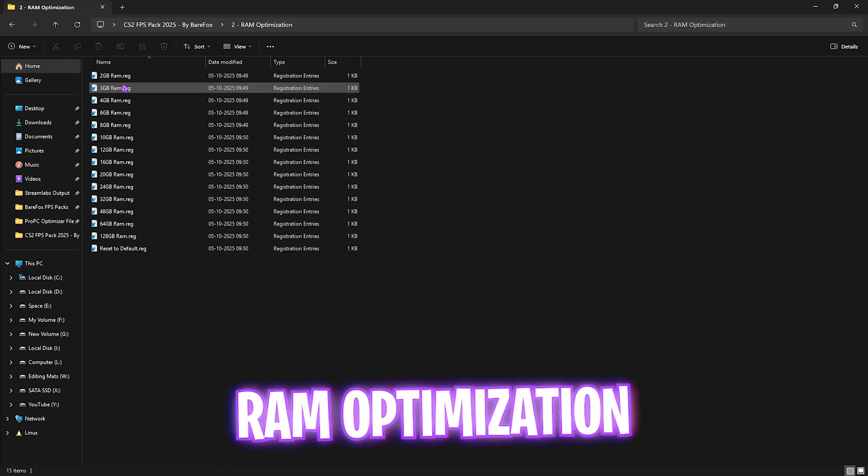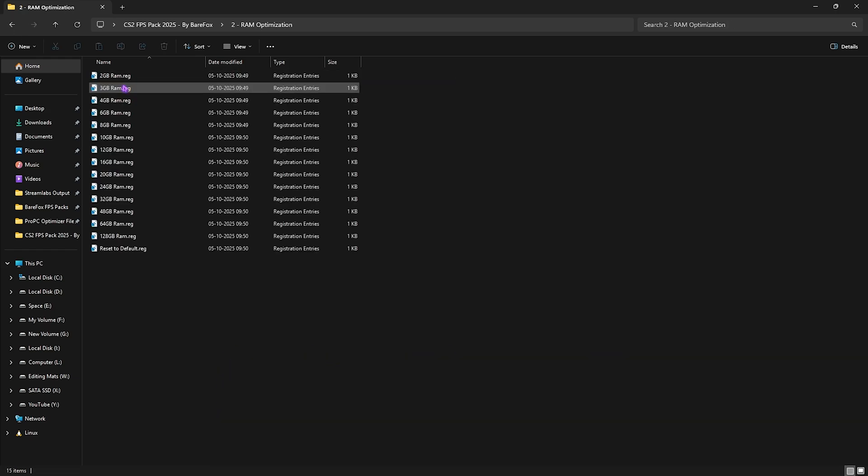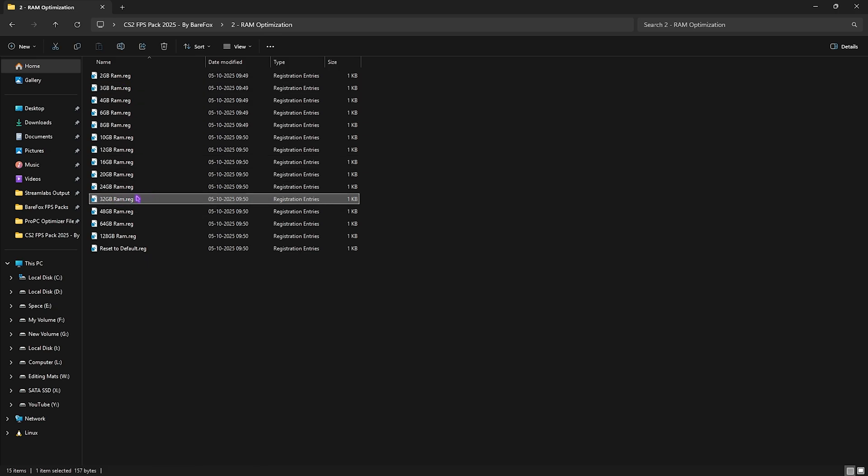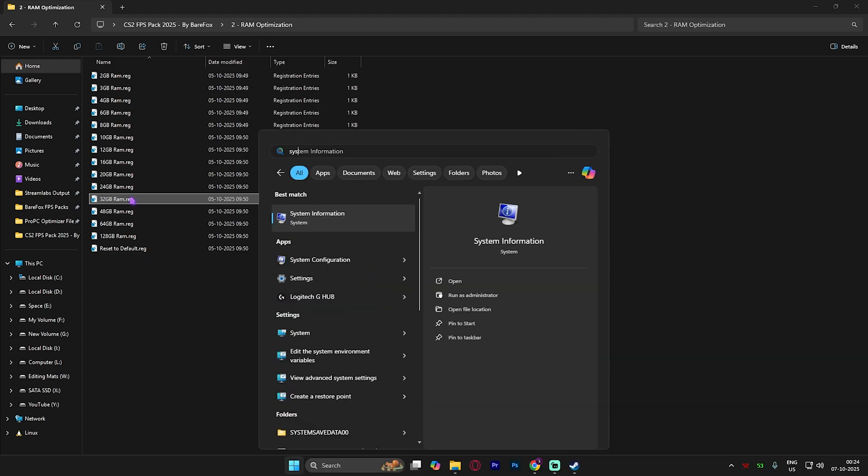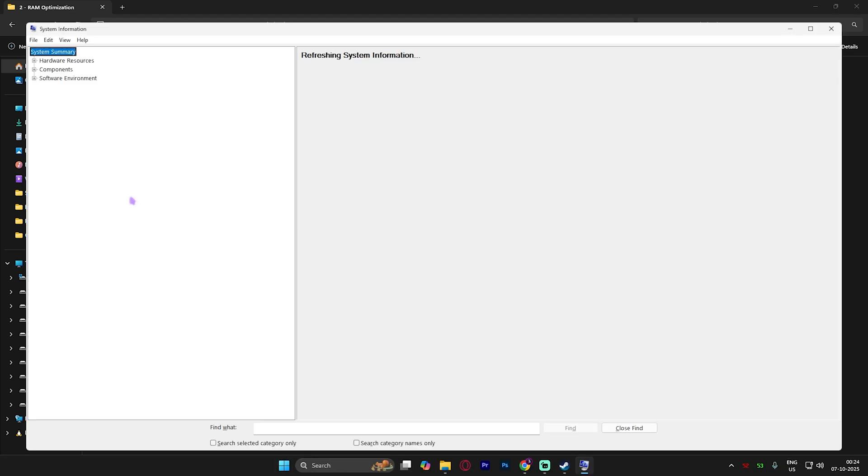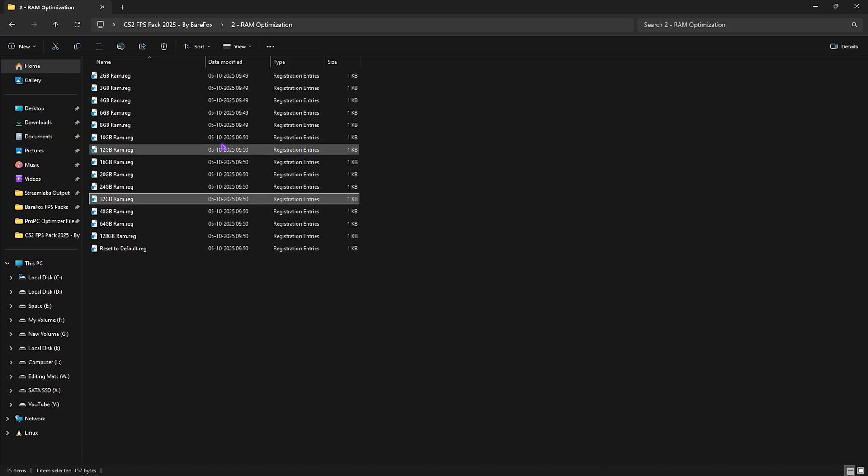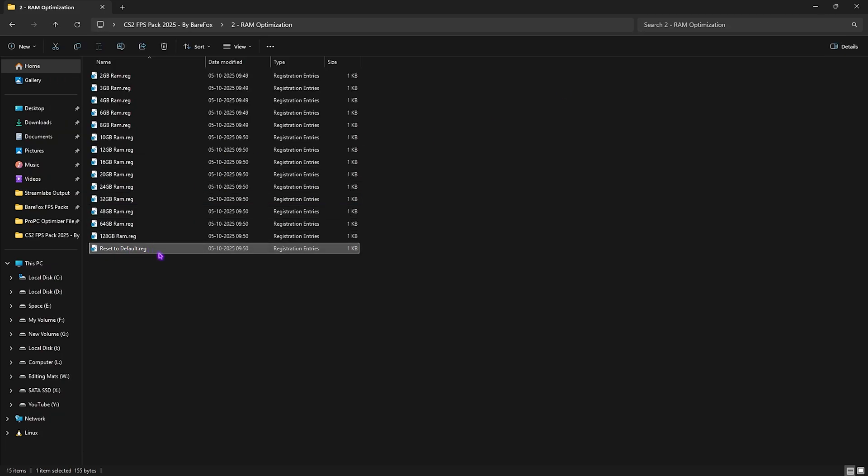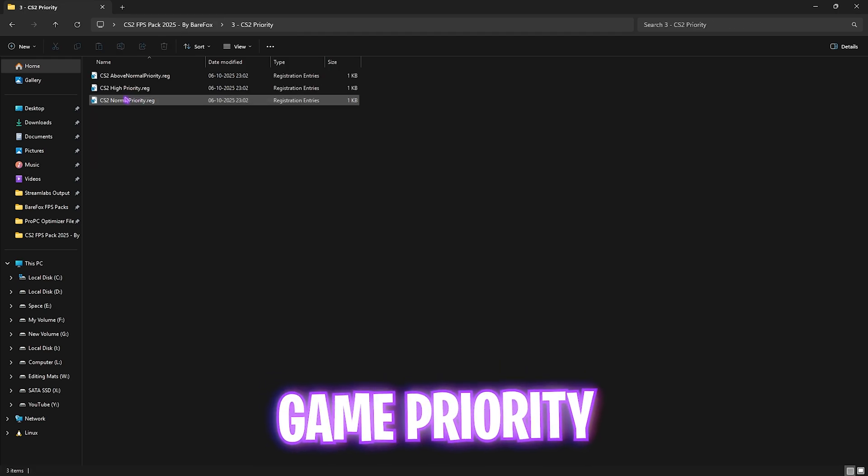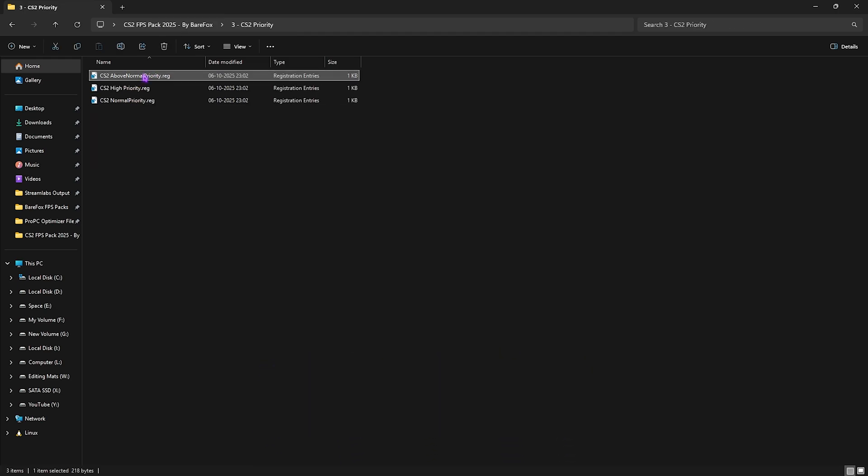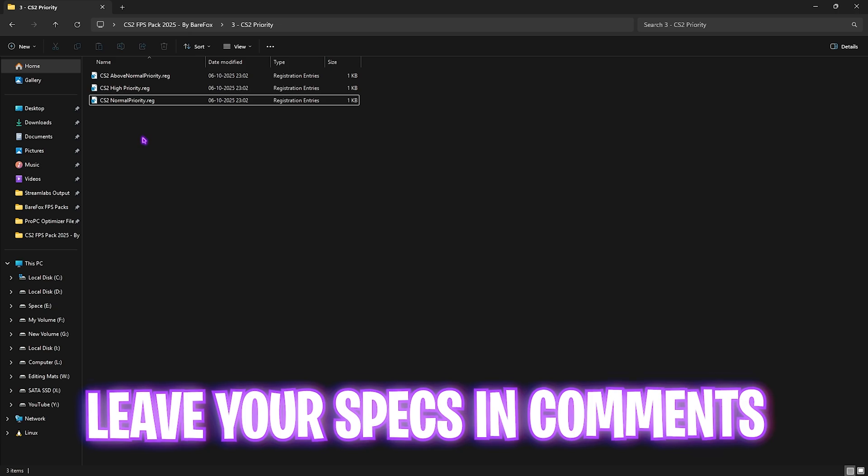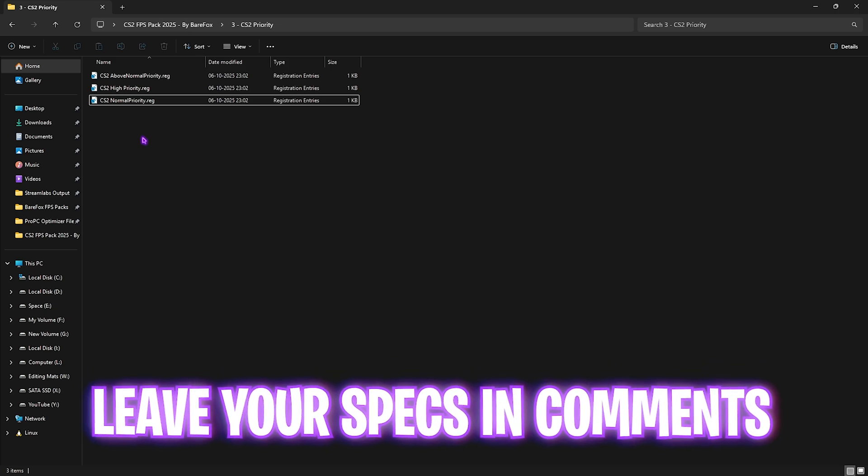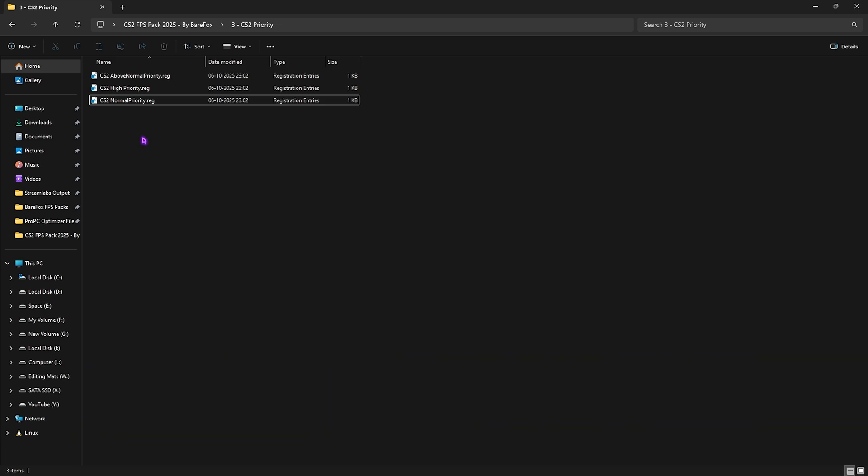Second is RAM Optimization, which does the same thing as CPU optimization but for your RAM. Select your installed RAM—I have 32GB, so I'll apply that. To find yours, search for System Information and look for Installed Physical Memory. Apply according to your PC. If it doesn't work, you can always reset to default. Third folder is CS2 Priority, with Above Normal, High Priority, and Normal Priority options. Please leave your PC specs in the comments below and I'll tell you which priority to apply for maximum FPS.